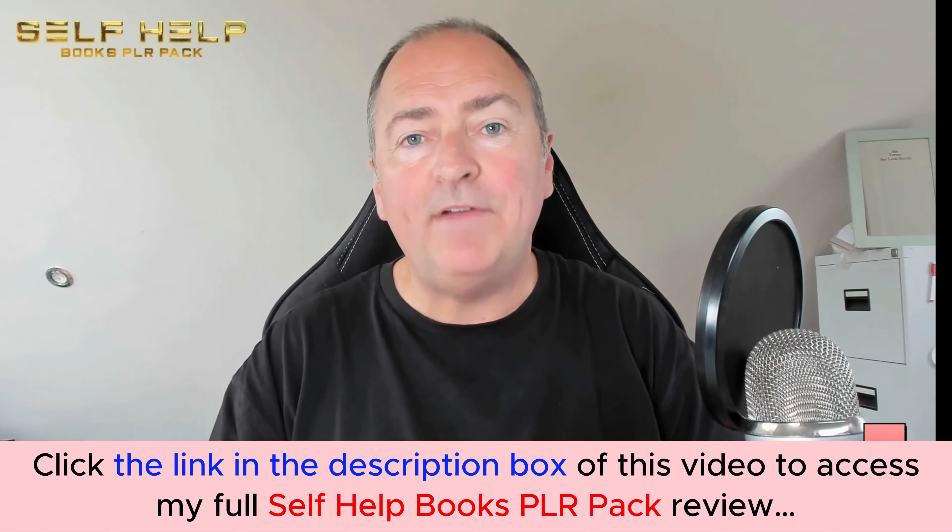This is the biggest collection of self-help books ever before released at our market, and they are brand new, created by our team for you, absolutely brand new, never seen before. So you can go ahead, sell these, and make a lot of money very quickly. Rest assured, they are unique.